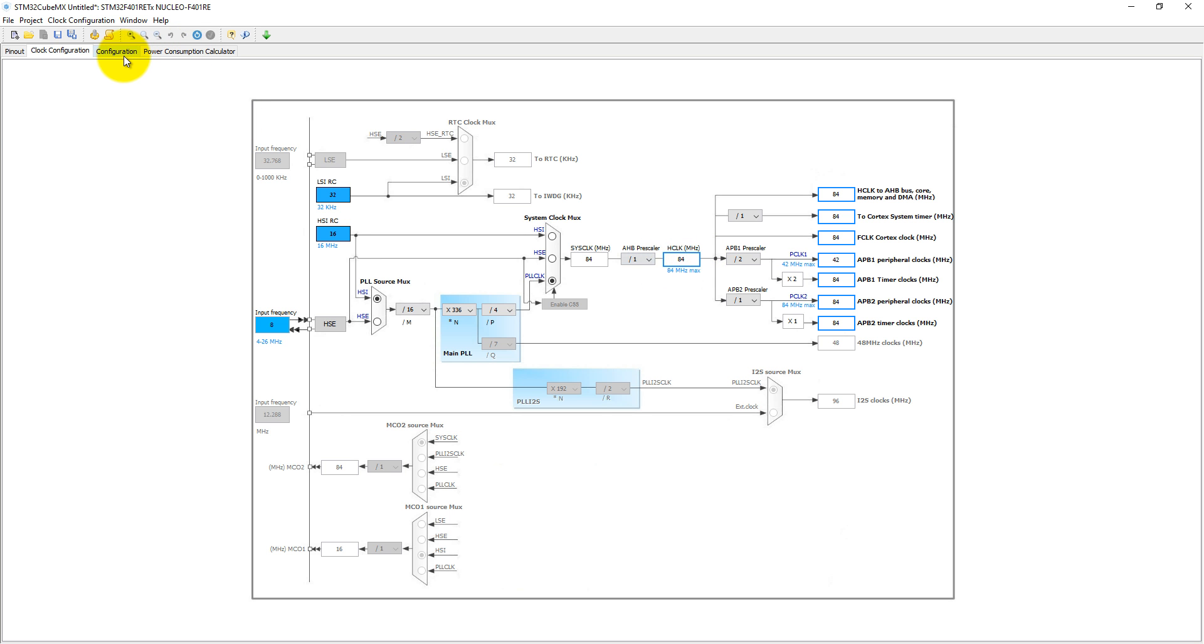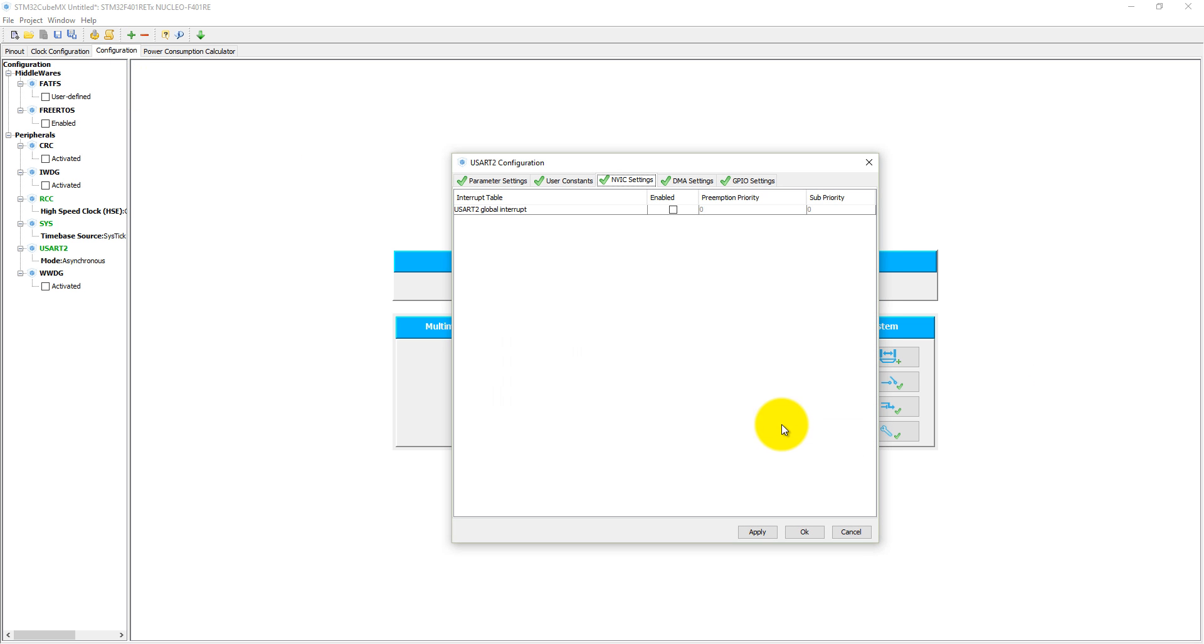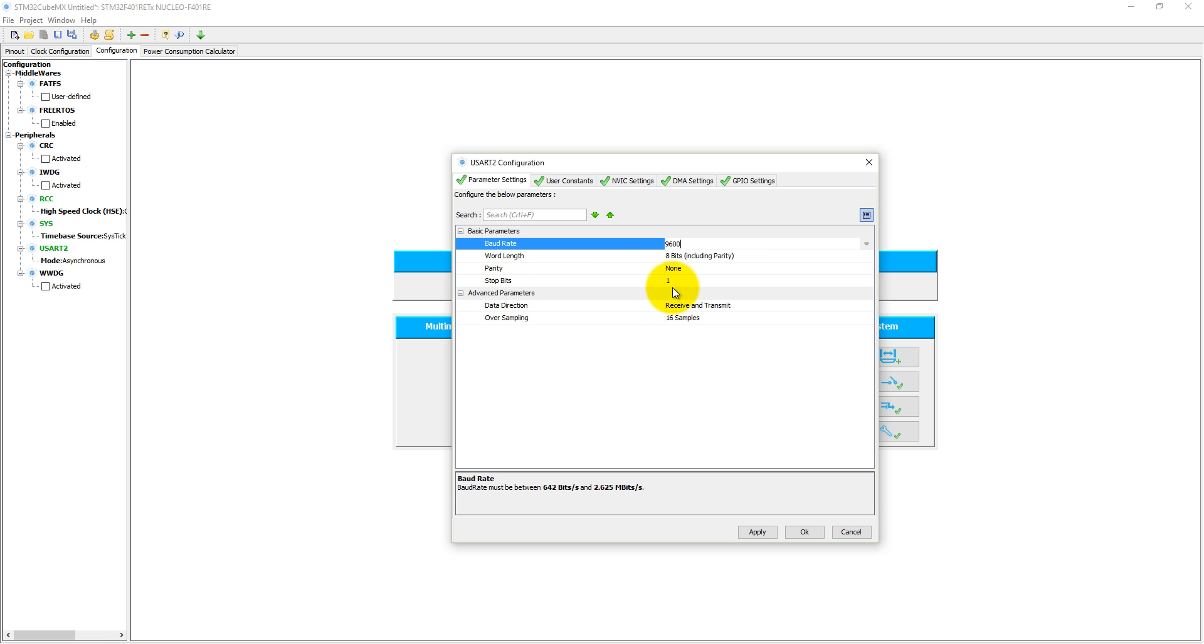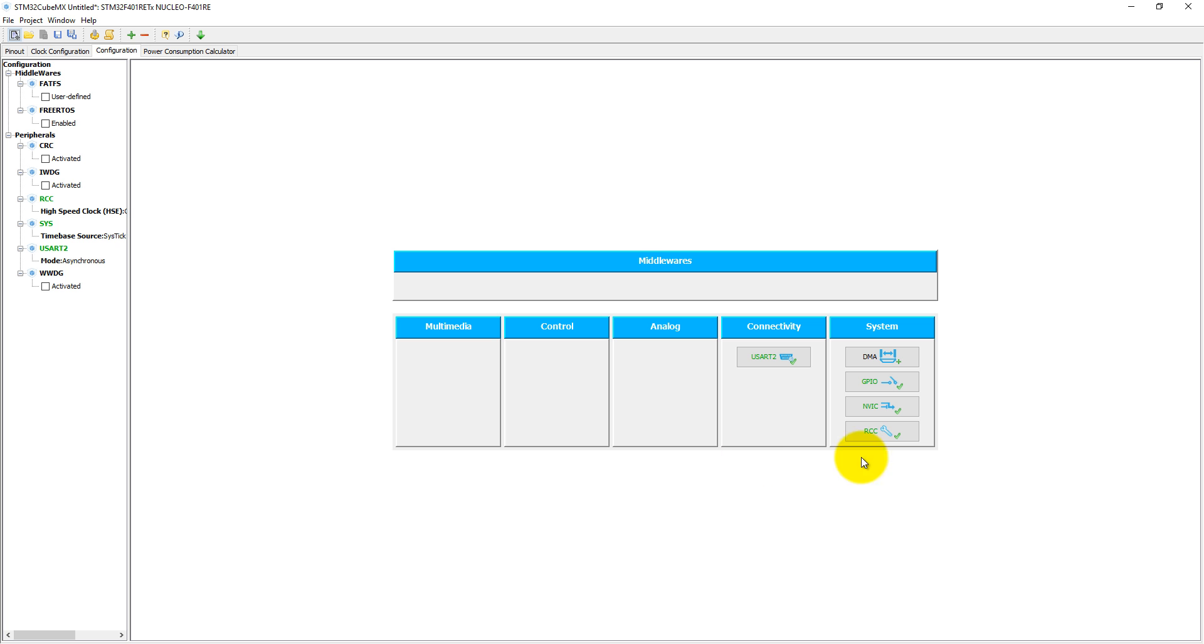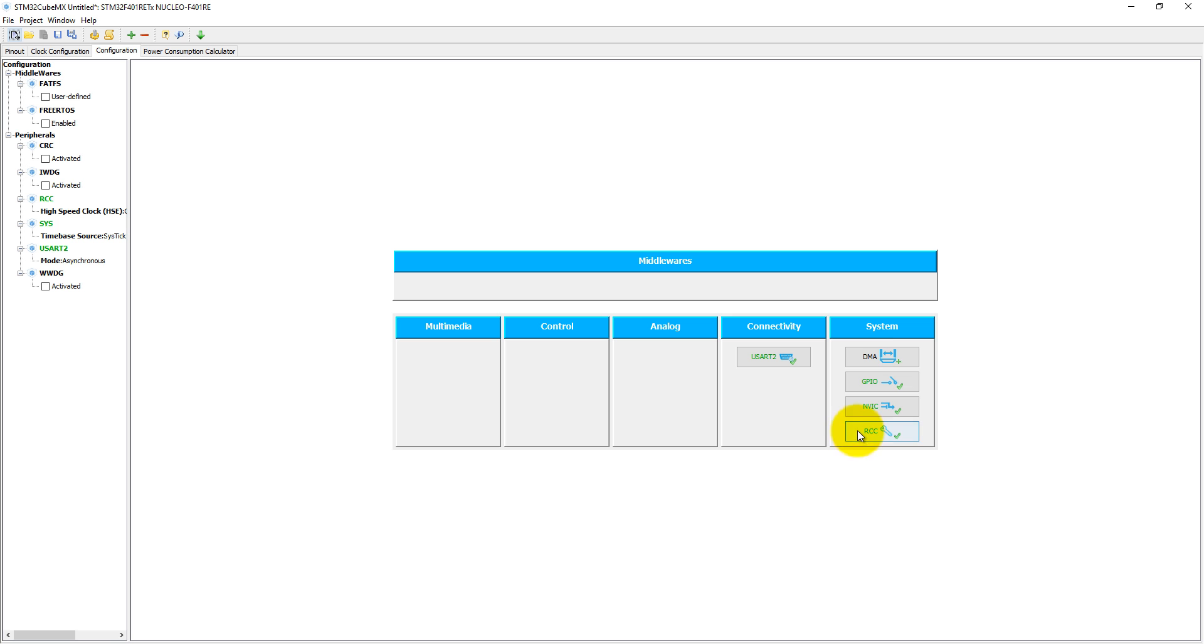Come to the configuration and click on UART configuration. We do not need interrupt here. In the parameter settings, let's set baud rate to 9600. The baud rate range is 642 bits per second to 2.625 megabits per second. Word length is 8 bits including parity, there is no parity, and one stop bit. Click OK. For the RCC, select the RCC global interrupt and leave other things as is.